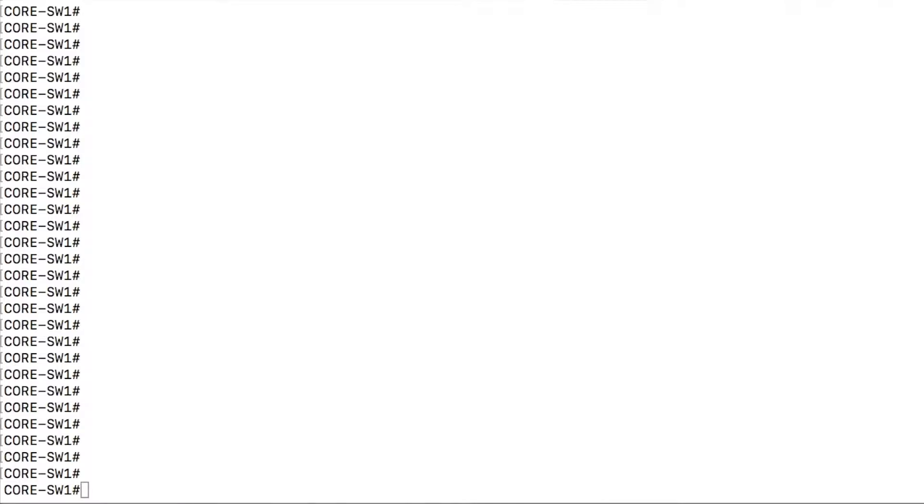So to get started, I want to talk about a couple different options to filter output. First is probably the easiest to get started with, and that is the options that are baked into commands that are already part of the unit.